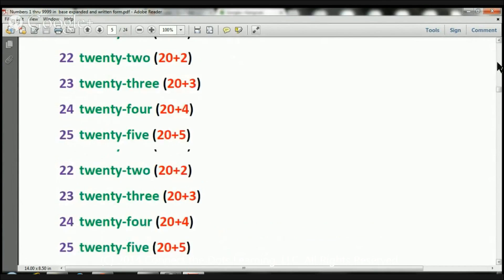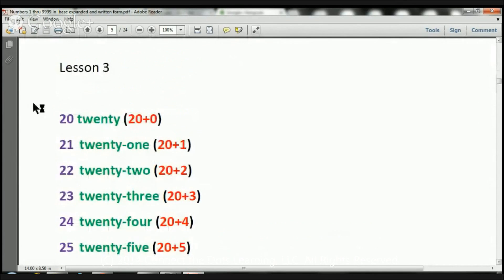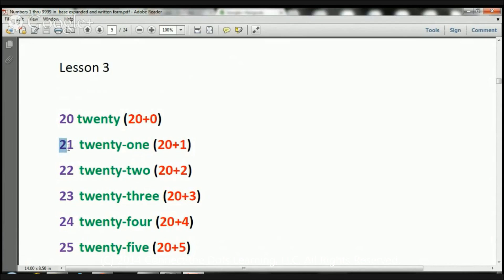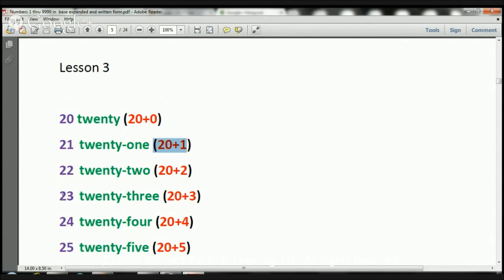Let me just remind you of something, boys and girls. For example, the number 21 that we have here. Here we have two 10s, which is 20, and we have 1 in the 1s place, which is 1. That's why it's 20 plus 1. So for example, the number 23.